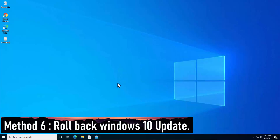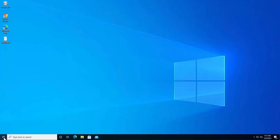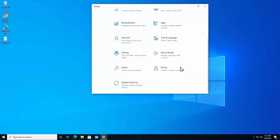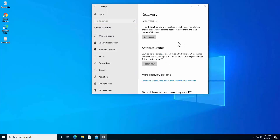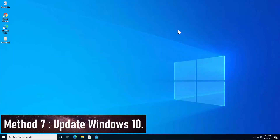Method 6: Rollback Windows Update. Sometimes problems occur after a Windows 10 update. To roll back, click the Start (Windows) icon, go to Settings, scroll down, click Update and Security, then click Recovery. You should see the option to go back to the previous version of Windows 10. Note: this option only appears for a limited time after an update.